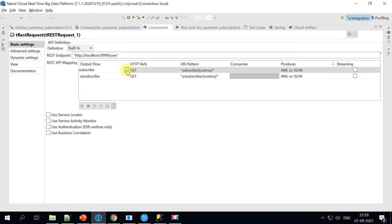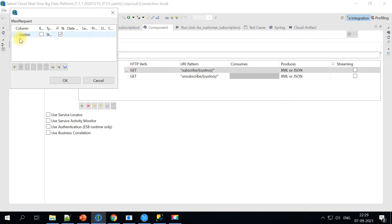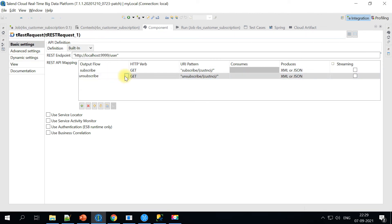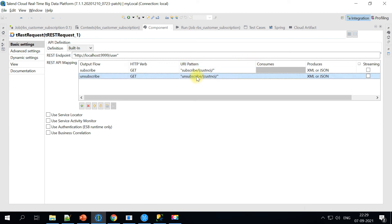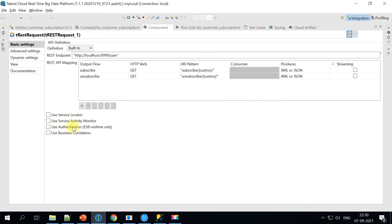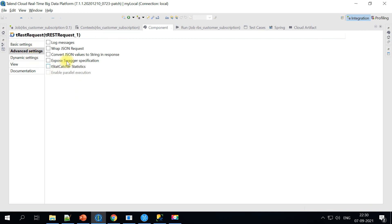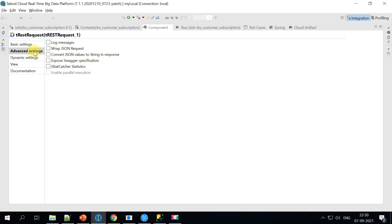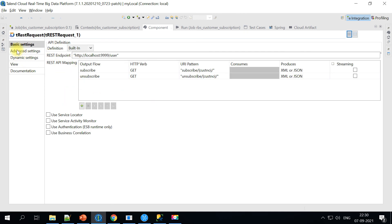When you create an API, you get a button to define the input columns or fields you are passing from the UI. If you are passing two different inputs, you can create two different columns. The URI pattern should be structured so the value for each new field comes in the correct format — for example, subscribe slash customer_number. You can also set authentication using the Use Authentication option. Other options include wrapping JSON requests, logging messages, and converting JSON to string.